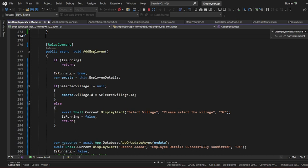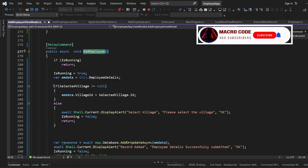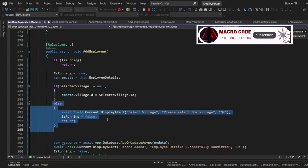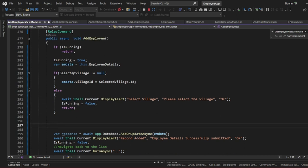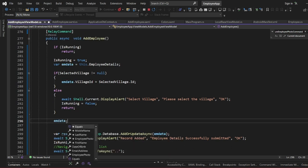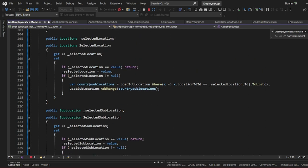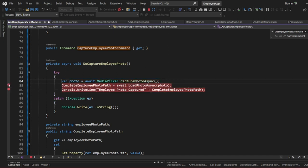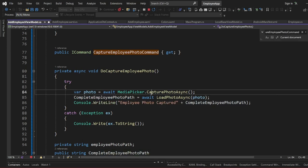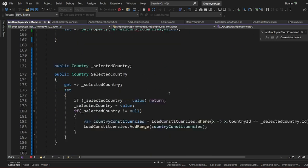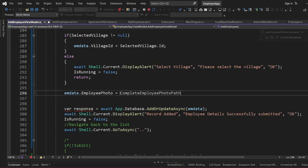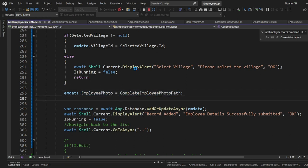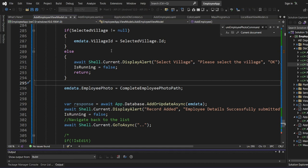Now to save this, we come to our Add Employee view model and find the Add function. We have our Add Employee command which checks if you've selected a village — if not, it gives an error. We then assign emData.EmployeePhoto with the complete employee photo path that we retrieved. If we relaunch the app, we expect the data to be saved with the photo path.